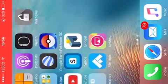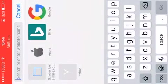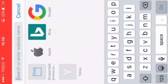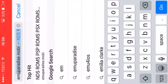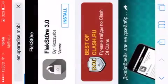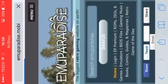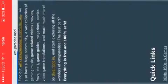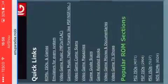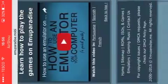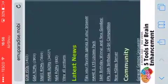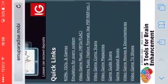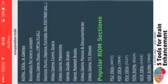Now to install ROMs you want to go back onto Safari and you want to type in emuparadise.com. And it will take you here. Now once you get here, you want to go over down to here.